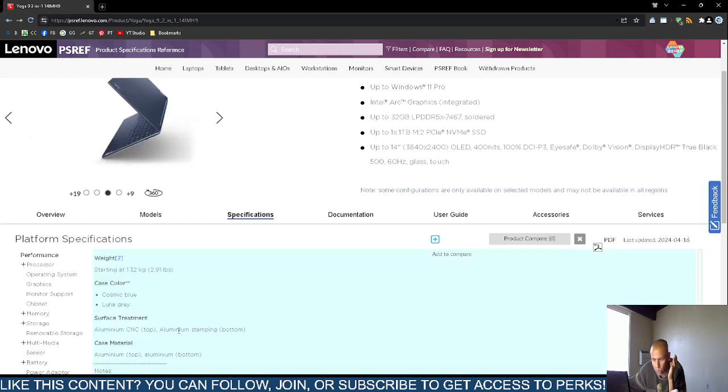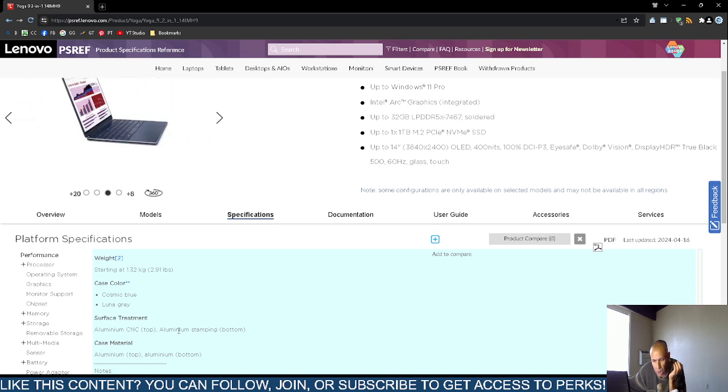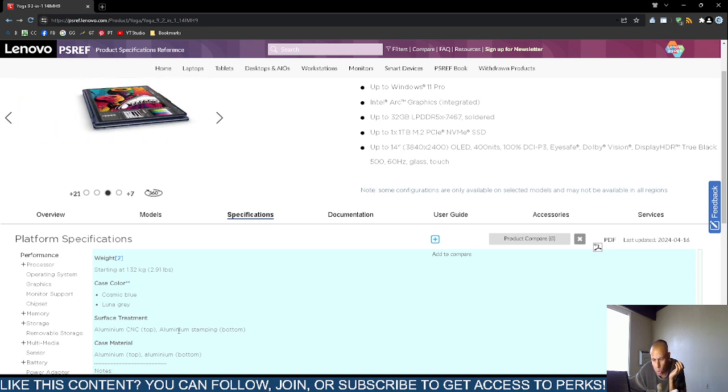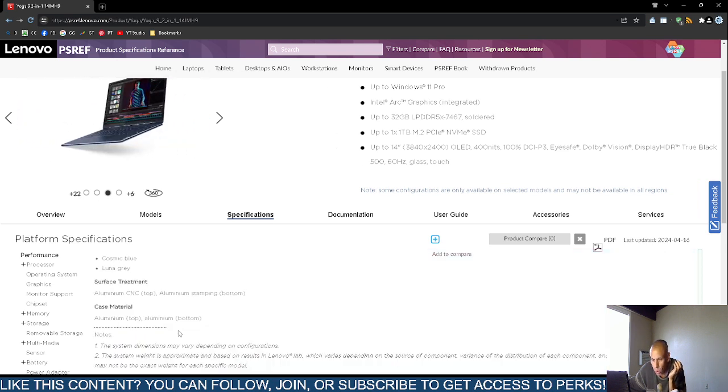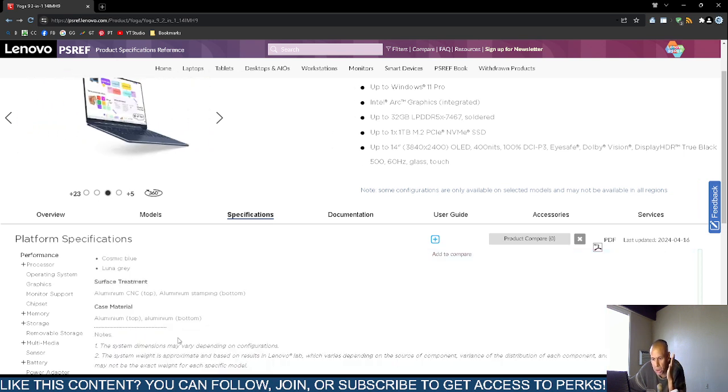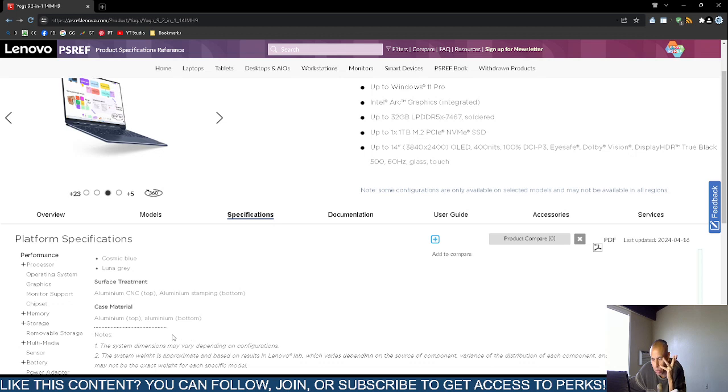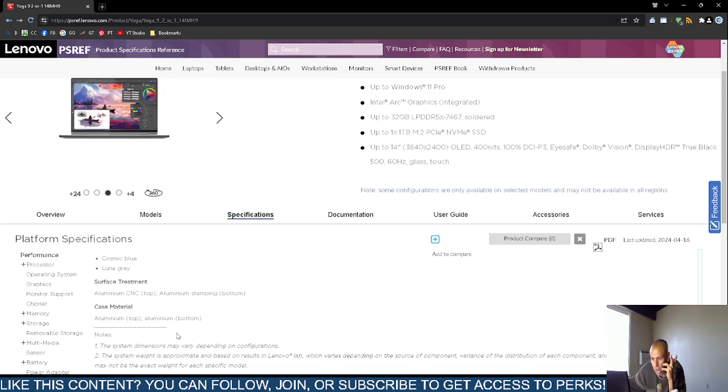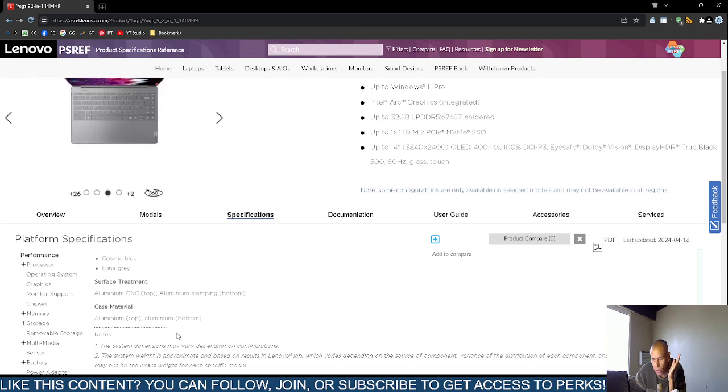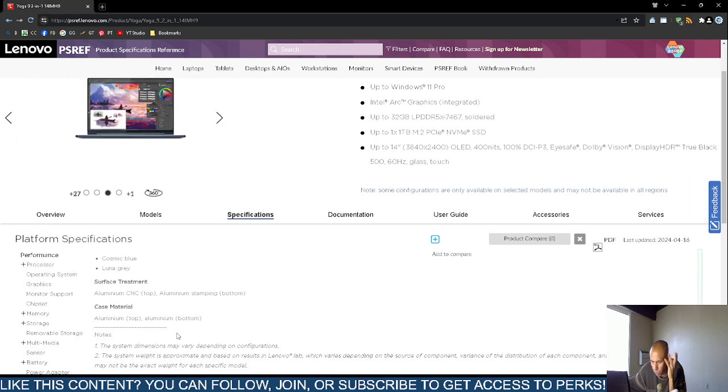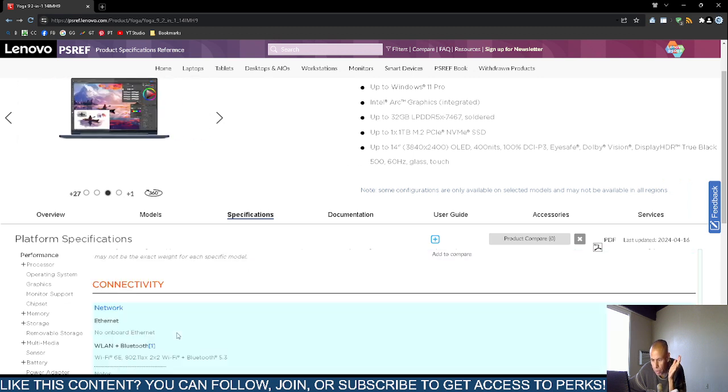And then the dimensions and the weight around 2.91 pounds, about the number three, three pounds. It comes in cosmic blue or lunar gray. The case is made out of aluminum, the top. And the bottom is aluminum stamping. The case material is both aluminum, the top and the bottom.